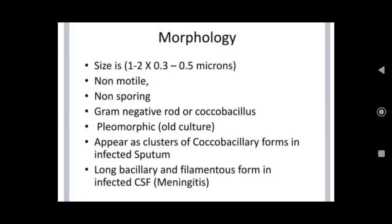Regarding its morphology: the size is 1 to 2 by 0.3 to 0.5 microns. It is a non-motile, non-sporing, gram-negative rod and coccobacillus, pleomorphic in old culture. It appears as a cluster of coccobacillaries when formed in infected sputum, and as long bacillaries and filamentous forms when found in infected CSF.